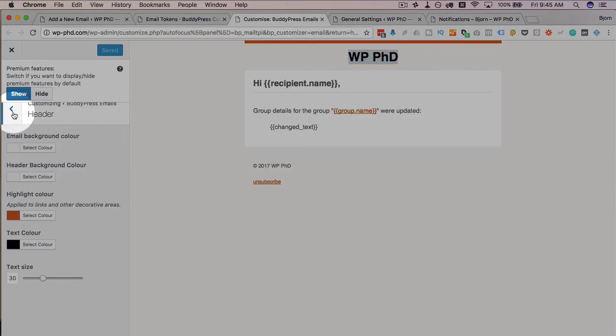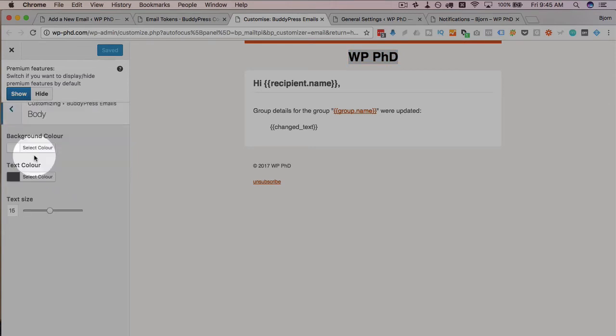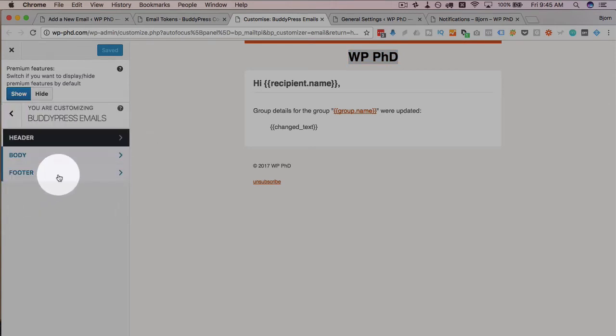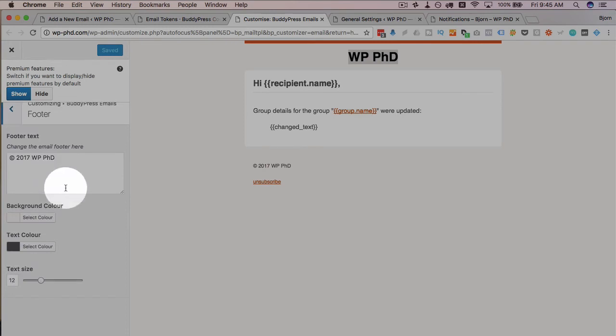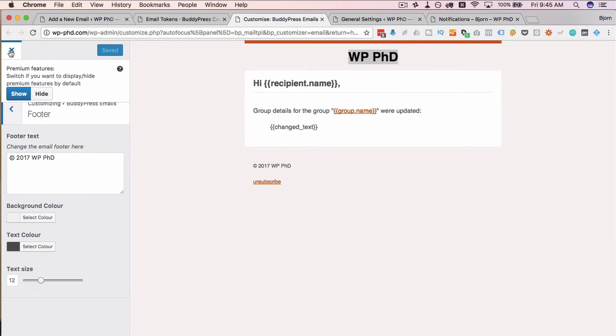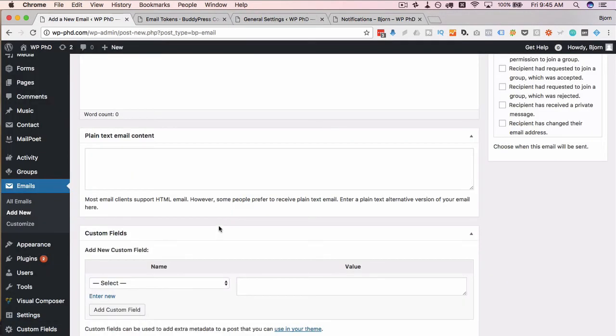So you can customize the header. You can customize the body and then you can customize the footer. Pretty easy. Then click on save if you make any changes and want to save them. And then that template will be used for all of the emails that are sent out.